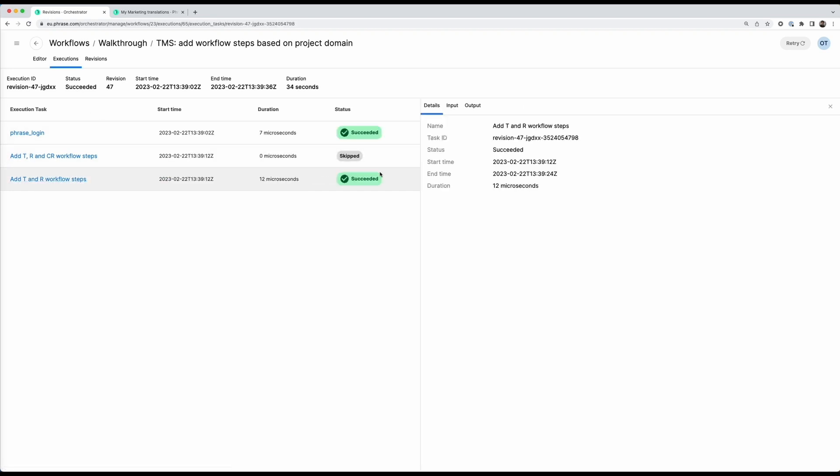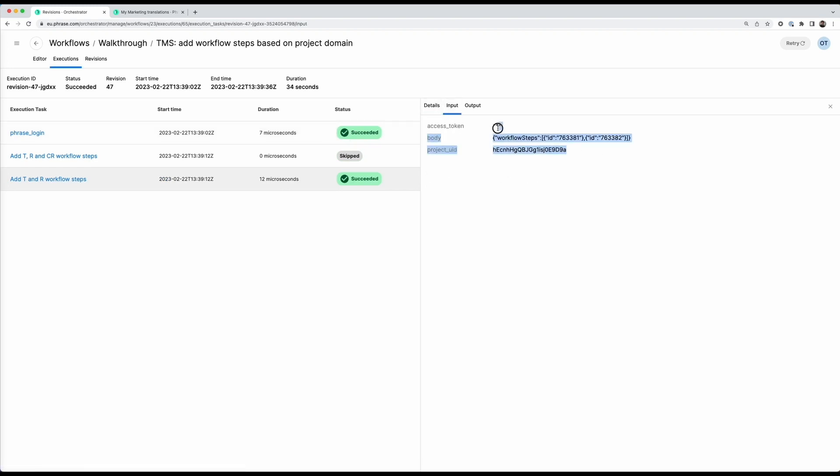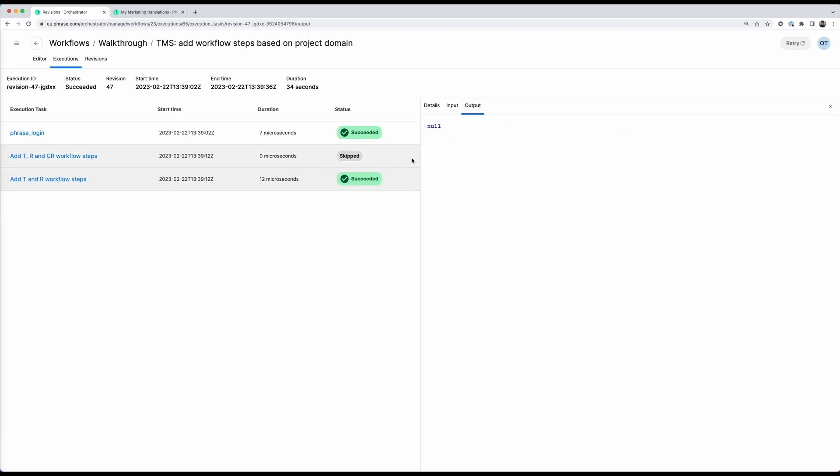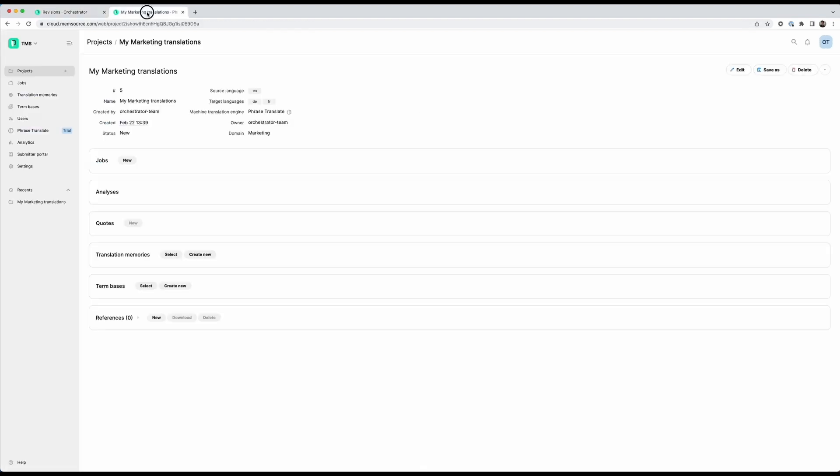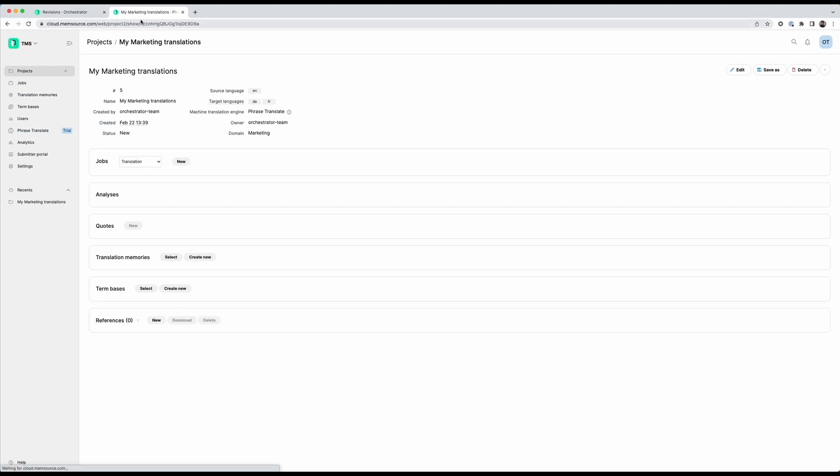By the way, if you want you can also inspect the inputs and outputs of the actions here. So we see that this has had this input here for example. This particular action does not have an output so it will just say no. But for actions that do have an output you would see it here. And now if we go back into my marketing project. Actually I need to refresh the page quickly. I can see that it has the two workflow steps that I wanted it to have.